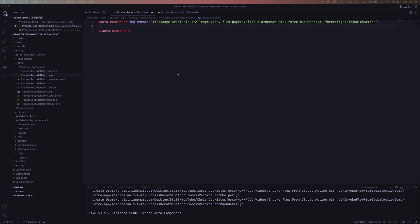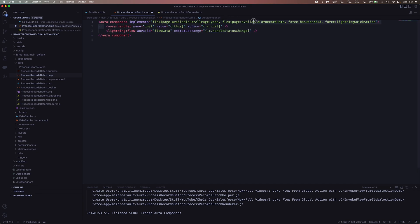Once we have the interfaces defined, we can create the HTML scaffold that will display our flow. I'm going to paste in these two lines: we have our aura:handler and then the lightning:flow. This is what will eventually display our flow — we're giving it an aura:id of 'flowData'. Then we have an onstatuschange handler, which when fired will call a method in our controller that we'll define in a few seconds. Let's go ahead and save that and jump into our controller.